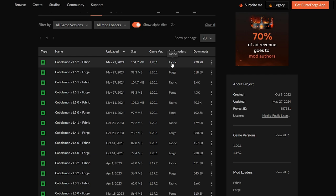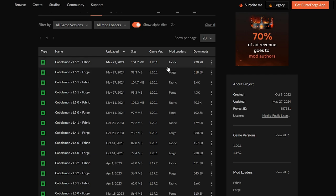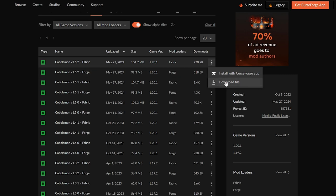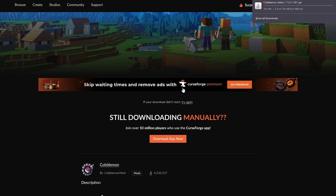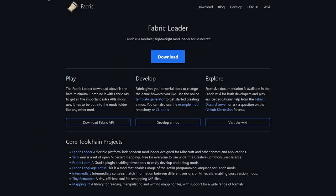Today I'm going to be doing it for Fabric. If you want to know how to do it for Forge, I'll leave a link in the description and also an on-screen link. I'm going to select version 1.20.1 — the newest version — click on the three little dots at the end, then click Download. This will load a page and take about five seconds to download.